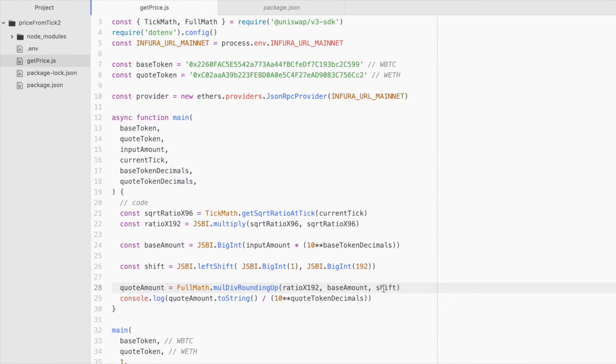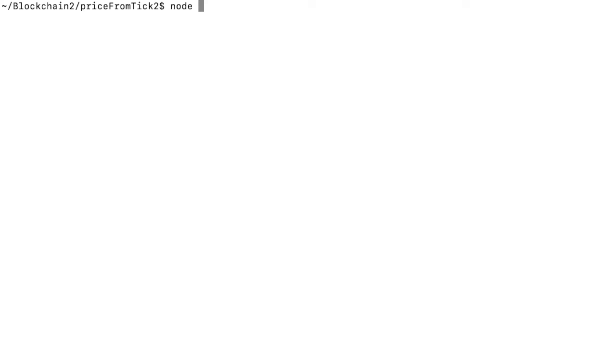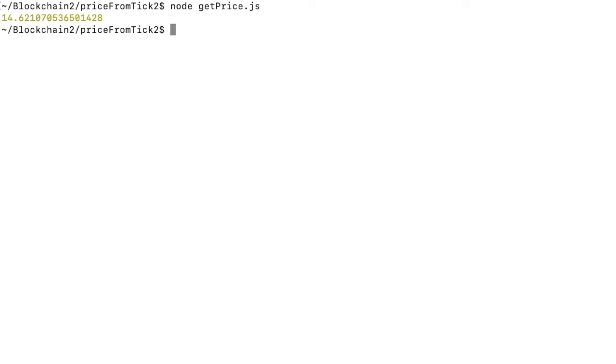Now, assuming I didn't make any typos, this should work. So let's run this in the console. With node and the name of the file, which is getprice.js. And this tells us that for one wrapped Bitcoin in, it should be equal to 14.62 wrapped ether out, given the current tick value.